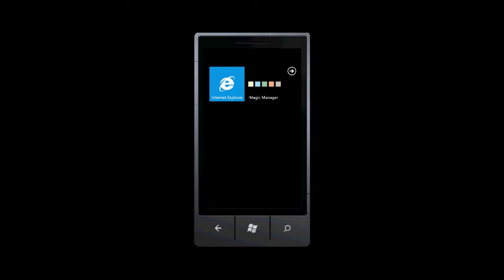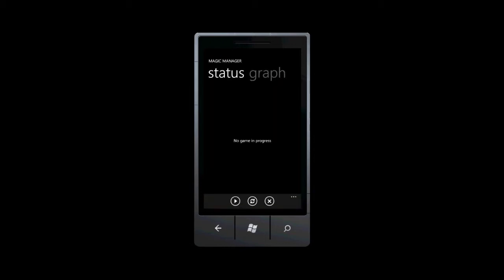Let's start it up and see how it works. Magic Manager's overall layout is pretty simple. It has two tabs, Status and Graph.